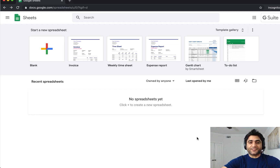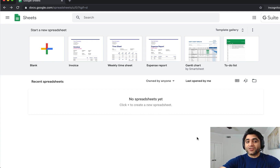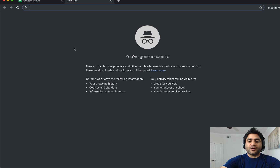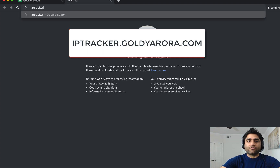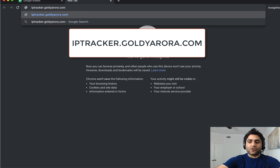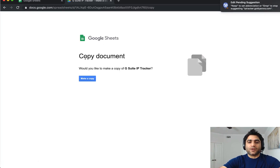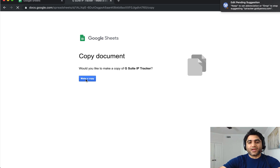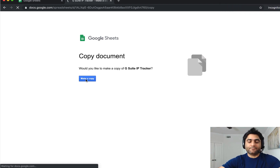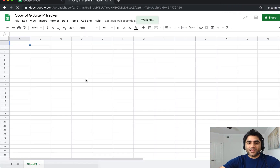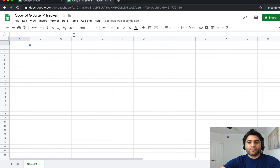The first step is to log into your Google account — this can be a regular Google account or your G Suite account — because to copy the script and run it in your environment you need to authenticate to Google. I've already logged in here. The second step is to go to the URL iptracker.goldiaurora.com. When you click on that it will take you to a copy-the-document page, and when you click 'Make a copy' it will make a copy of my script sheet.